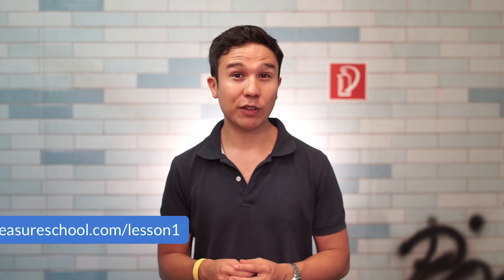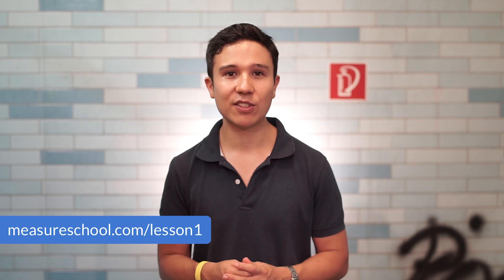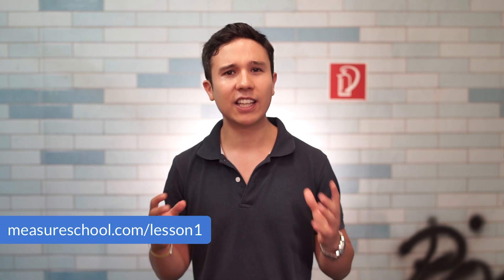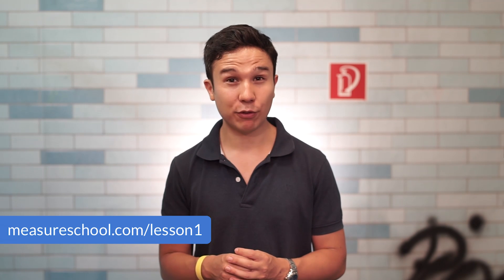Now before we get started, if you want to check your knowledge after this video, head over to measureschool.com slash lesson one where we have a quiz prepared for you that you can go through and test your knowledge and see if you have understood everything. But we still have lots to cover, so let's dive in.